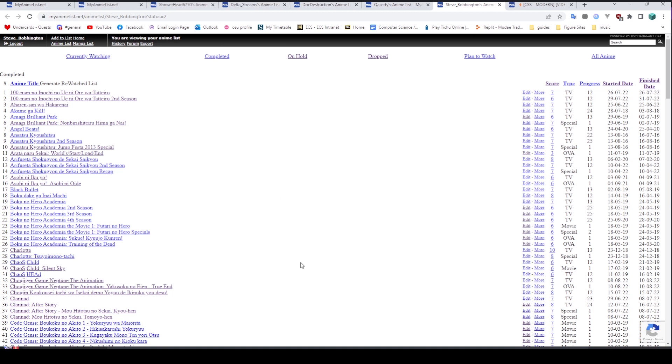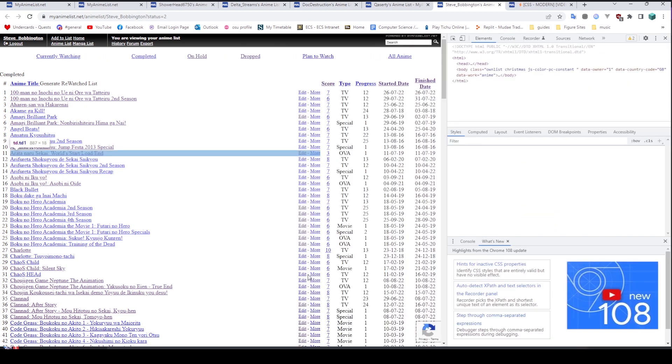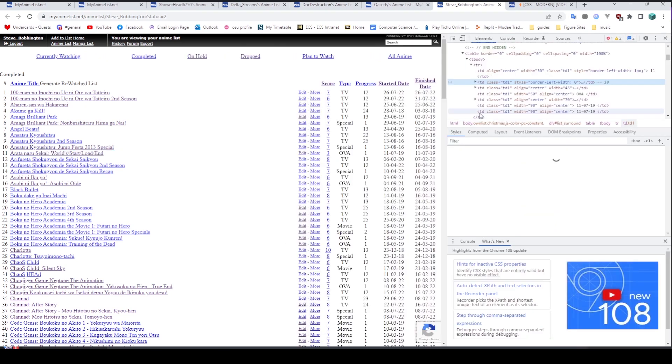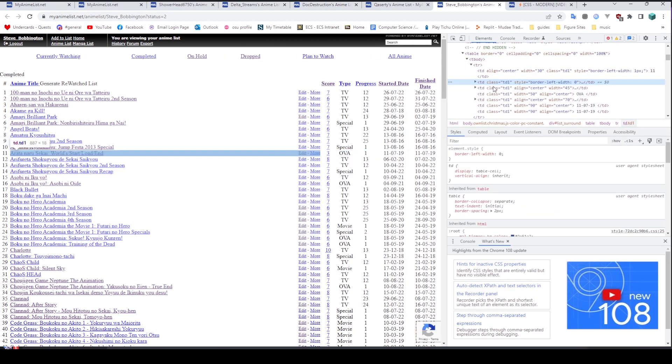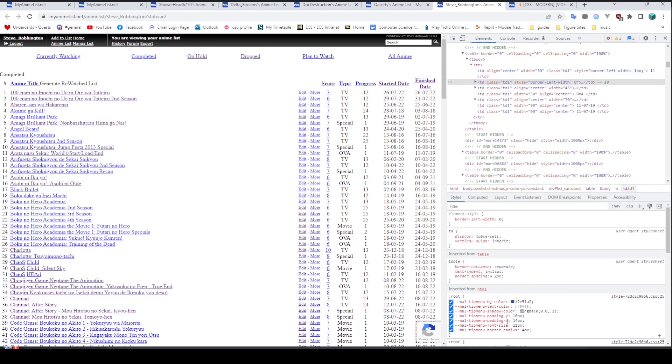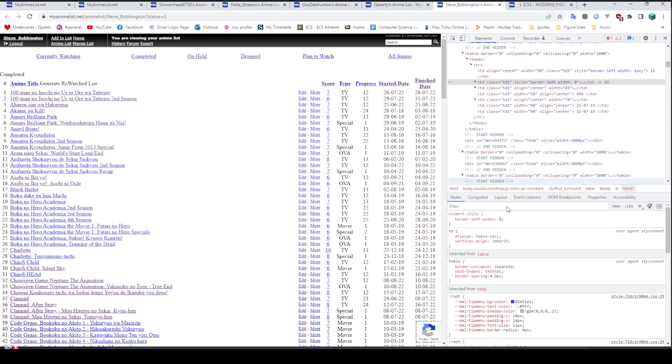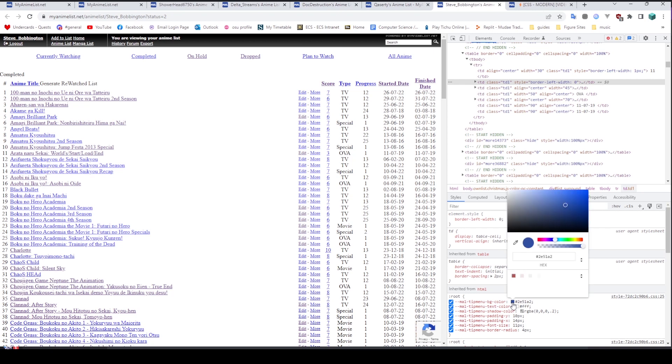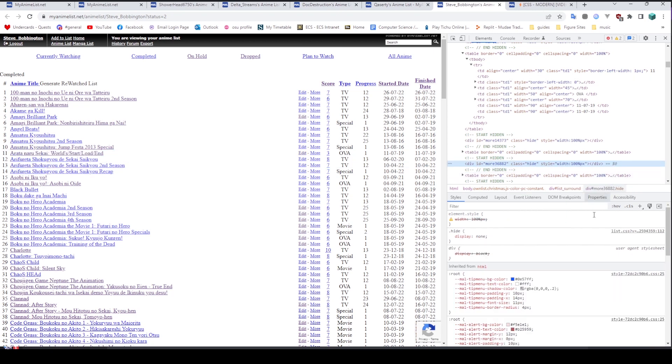So you're going to want to start by opening up inspect element. Here we can hover over particular items to make them highlight in blue, as you can see. And the importance of doing this is here we can see what they're called. We can also see down the bottom here what attributes these little boxes already have. So for example, we can have root here, which has got a bunch of different colors and stuff that we could change.